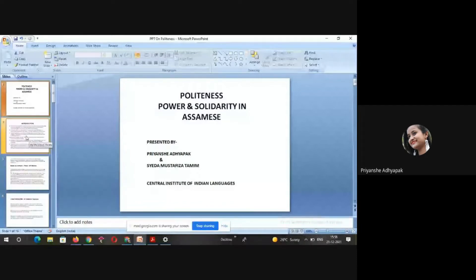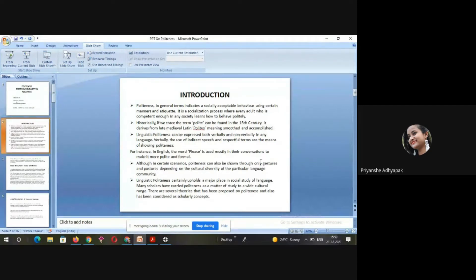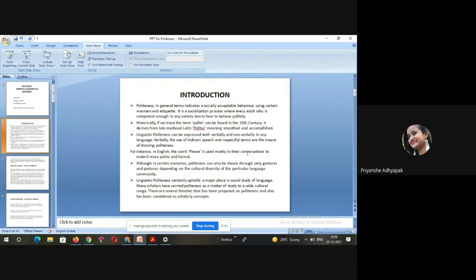As we all know, politeness in general terms indicates a socially acceptable behavior using certain manners and etiquettes. It is a socialization process where every adult who is competent enough in any society learns how to behave politely. Historically, the term 'polite' can be found in the 15th century, derived from the medieval Latin meaning 'smoothed and accomplished.'